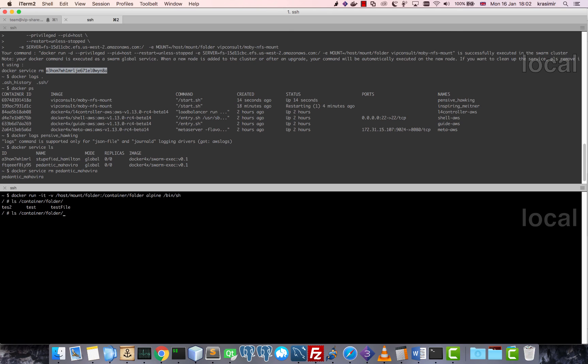Okay, now let's run a simple Alpine container and make some changes to that shared folder. I already have a few files here. So let's remove this and just add a new one.